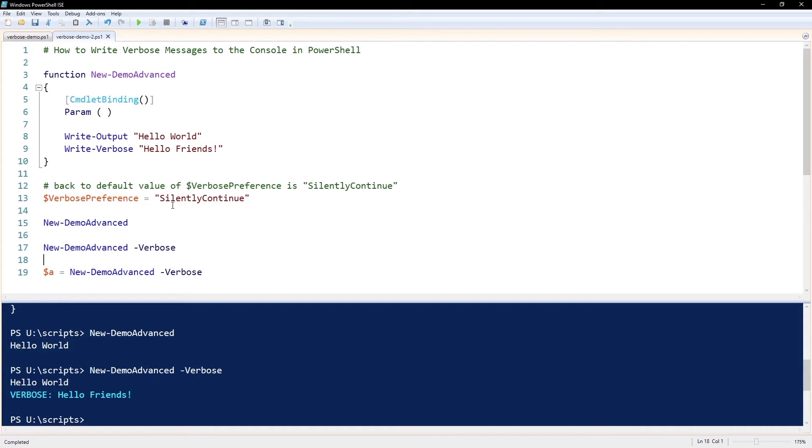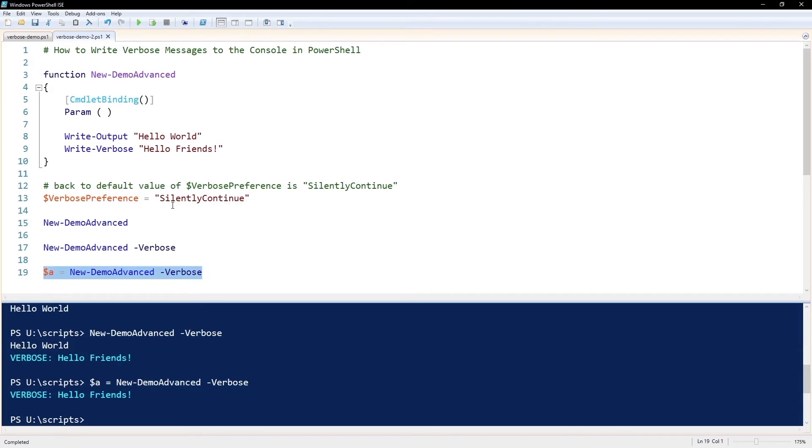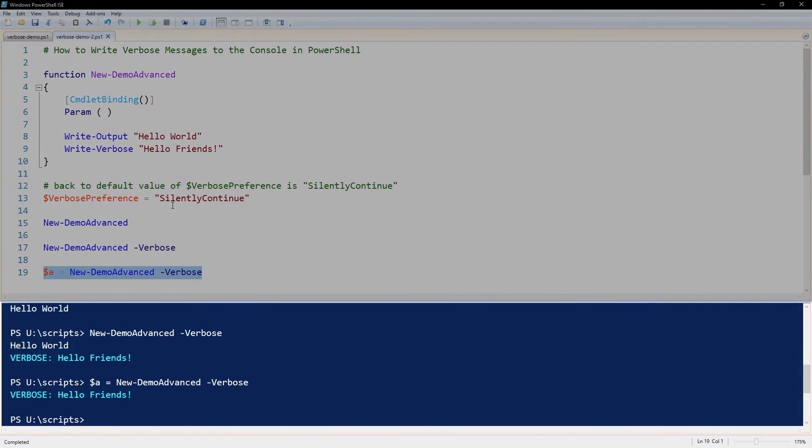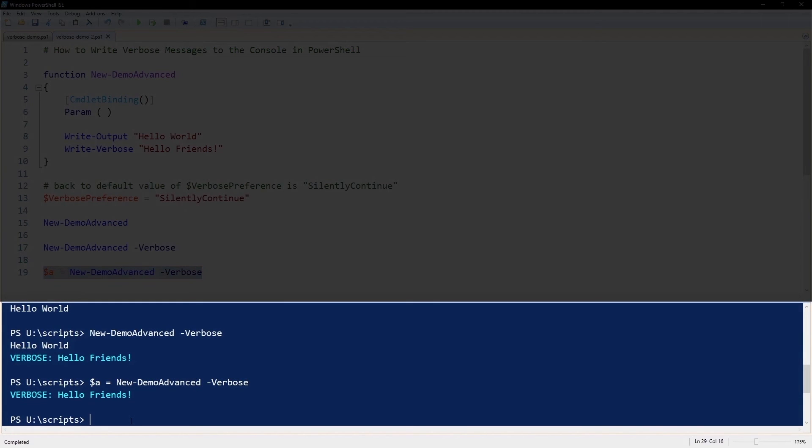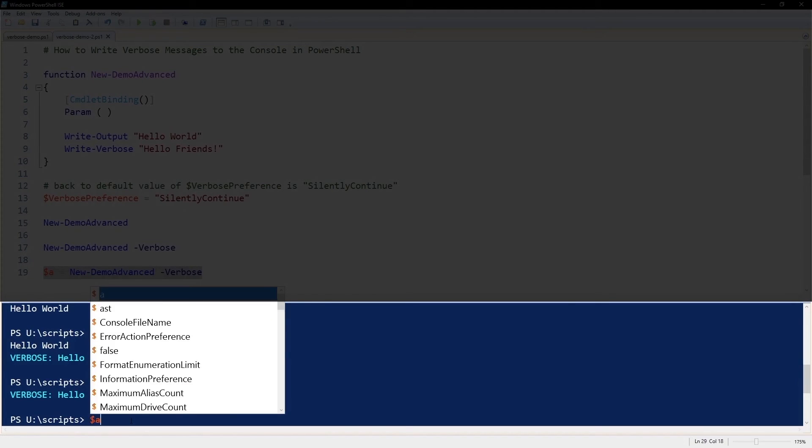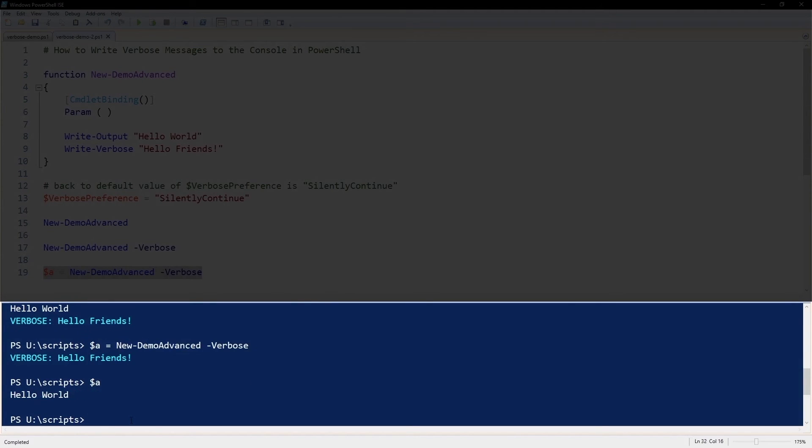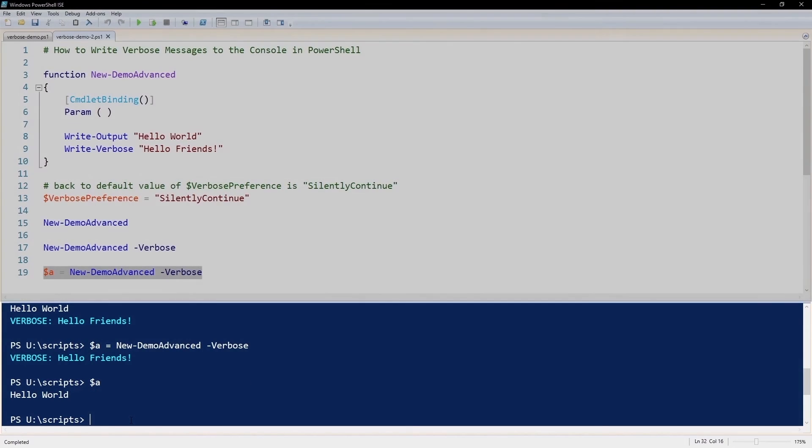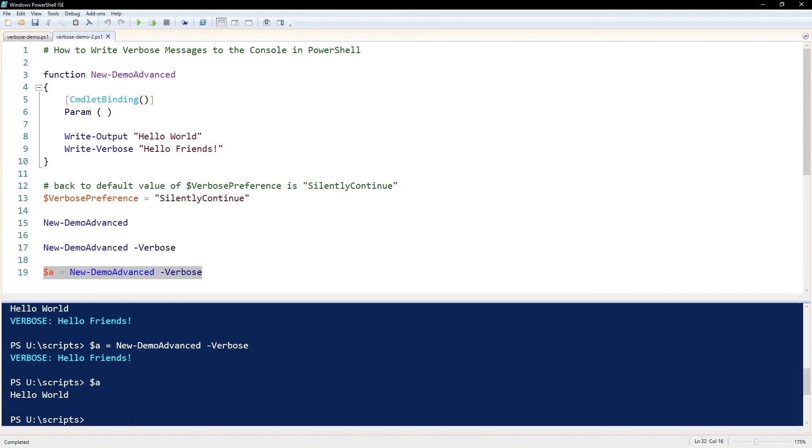So if I execute this and put the output to a variable, for example $a, we still see the verbose output and the contents of $a we can see are 'Hello World'. So an interesting use of verbose. That's our quick intro to verbose.